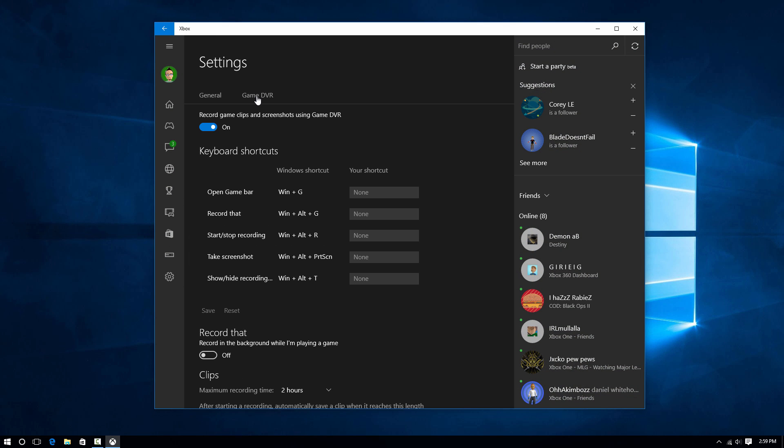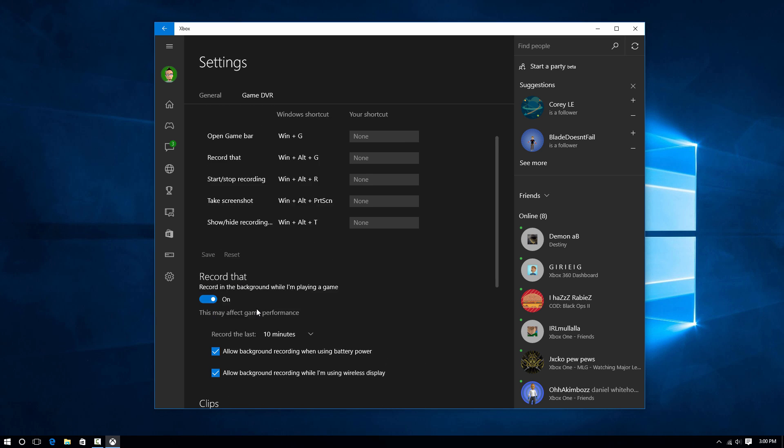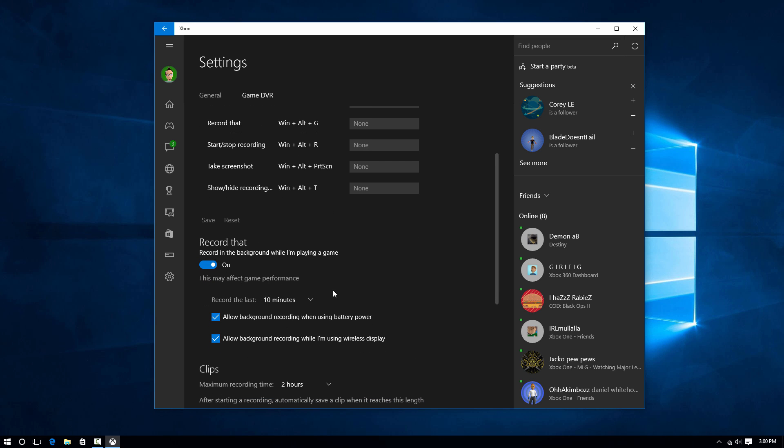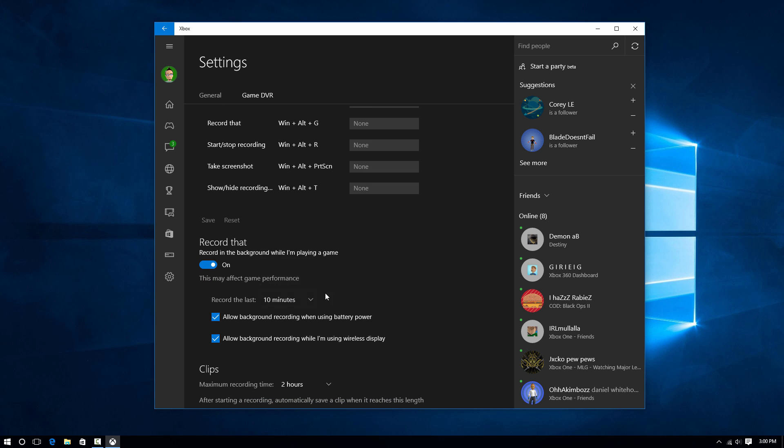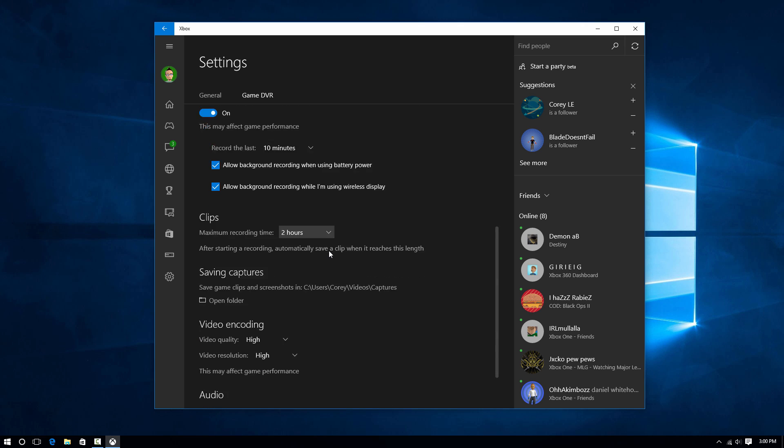The Game DVR will allow you to record your gameplay, as well as do what's called Record That on the console, which will record the last up to 10 minutes if you hit a button. This is good for those of you that record clips, but for me, I'm just going to manually set it to Record, and it can record up to 2 hours.